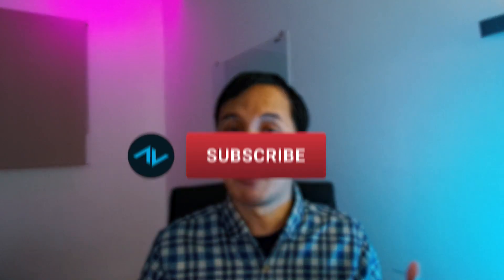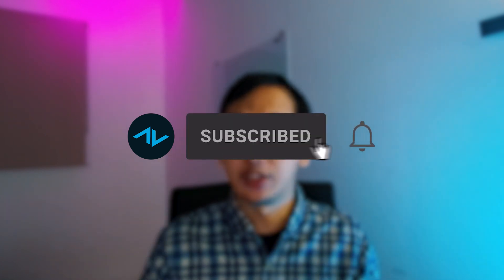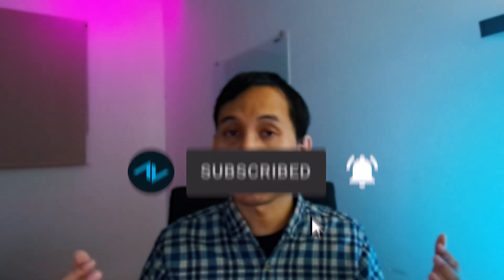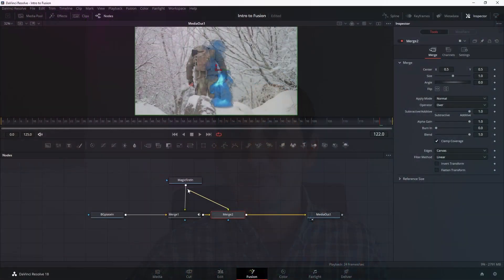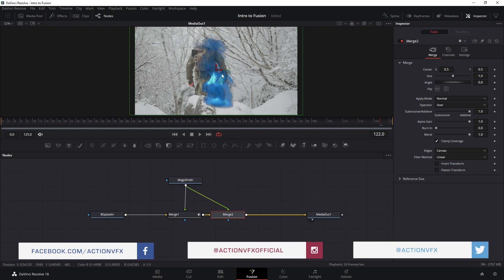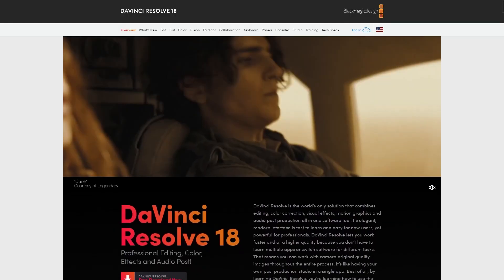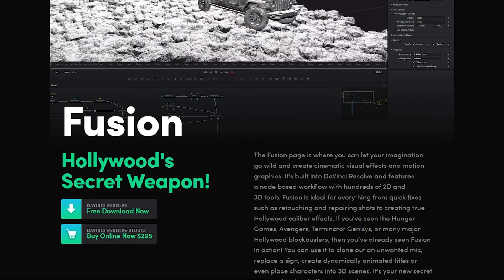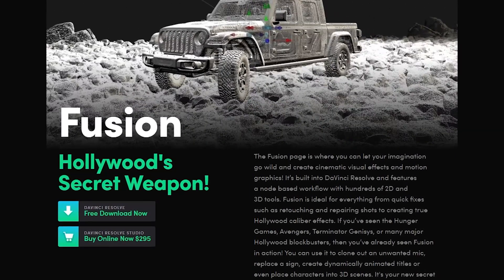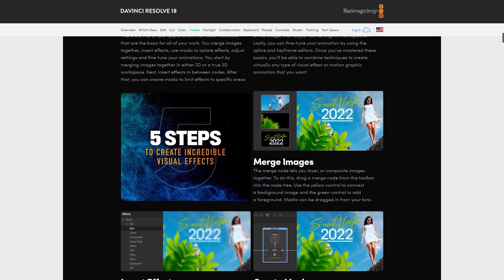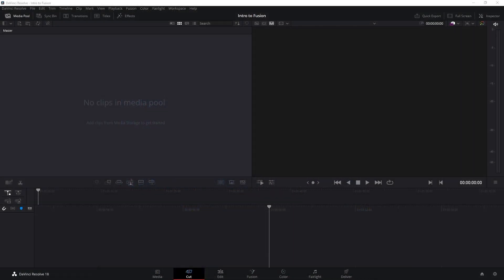You can download the files I will be using in the description below. Before we begin, don't forget to hit like and subscribe to this YouTube channel because we have more cool tutorials in the works. Fusion is a node-based compositing program by Blackmagic Design. You can purchase Fusion as a standalone program or get a version that is built in inside of DaVinci Resolve, and that is the version we will be using in this tutorial.